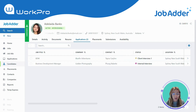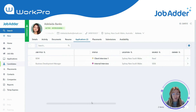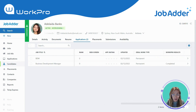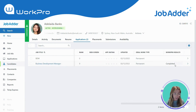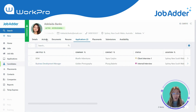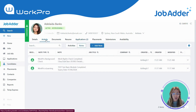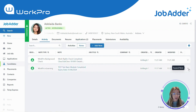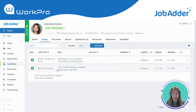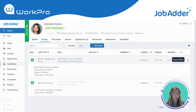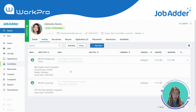An example of what a completed request looks like: against this candidate's job application there's a status of 'Completed', meaning all of the requested tasks have been completed and the information flows back through against the JobAdder candidate. They've completed an e-learning module — here are the details of that module — and the same with their citizenship and work rights check.